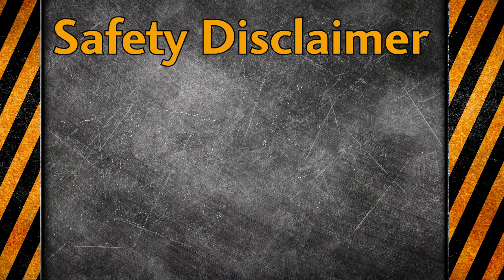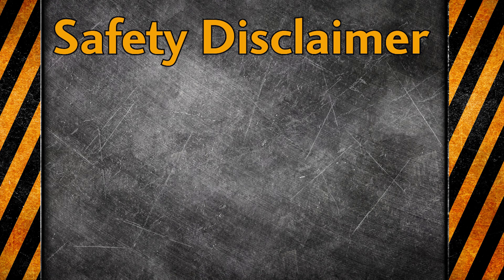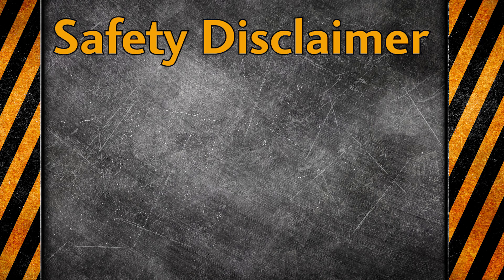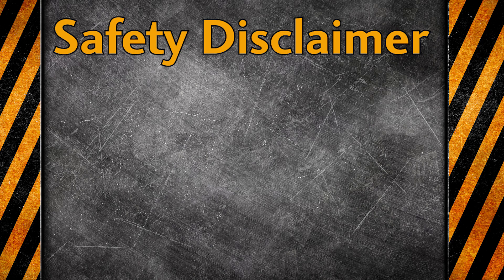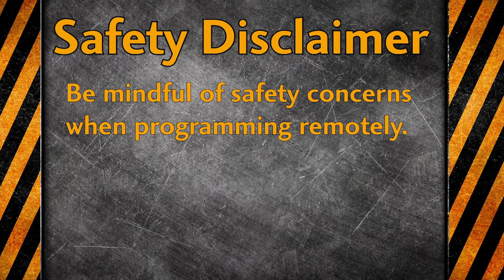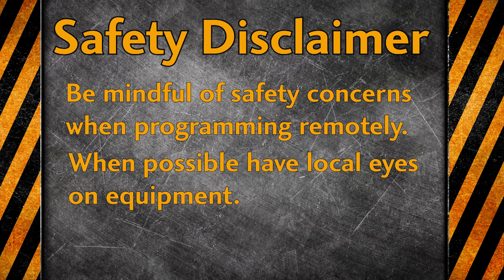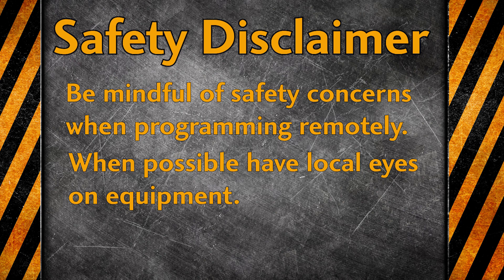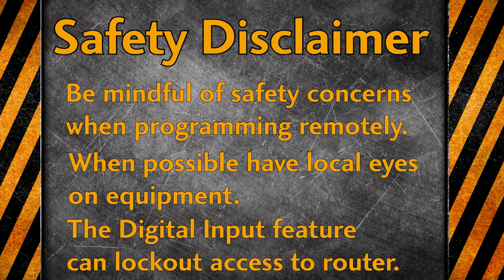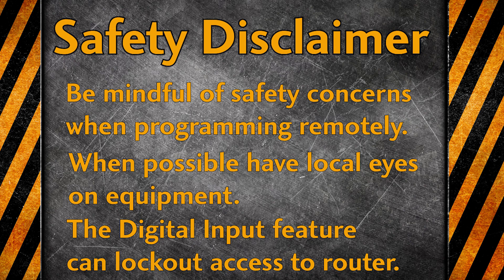A little safety disclaimer. Before you make any changes to your PLC remotely, take into account what you are activating and deactivating remotely, as it may cause an unsafe condition. It is always best to have local eyes on the equipment while making these changes. This is where the digital input on the VPN router can be useful. It will allow you to lock out remote changes until someone is there to monitor for safety purposes.